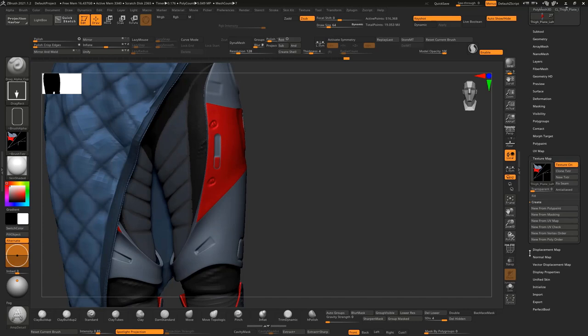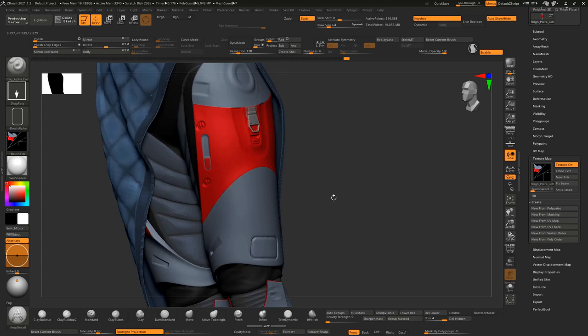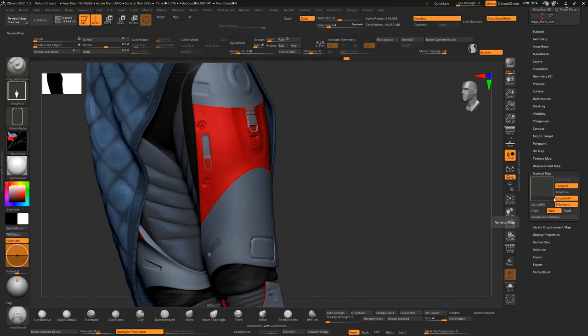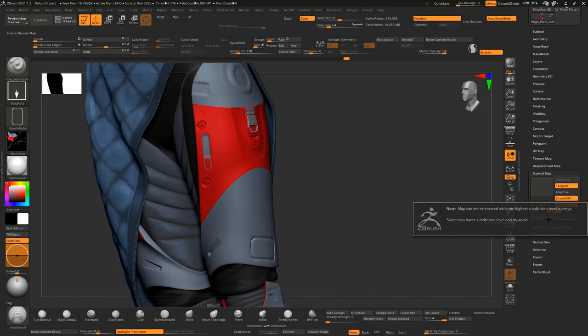The next step is getting this information into Character Creator on the lowest subdivision level but maintaining all the fidelity that's in our sculpt. So we're going to generate a normal map. I'm going to go to Normal Map here — these settings were based on my communication with the Reallusion team on how the settings should be placed from ZBrush in order to get the maps to read properly inside of Character Creator, but it is up to the individual user. You'll have to play around and see what works for your desired effect — your mileage may vary, but it seemed to work for me pretty well.